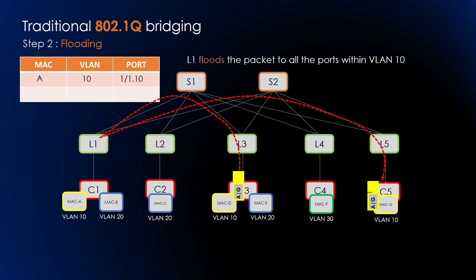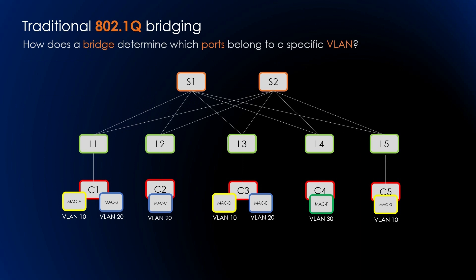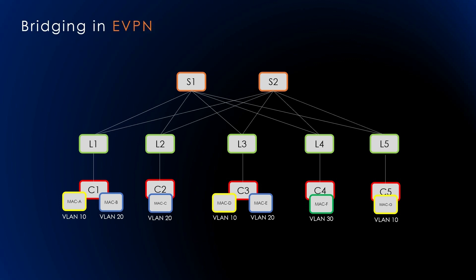To prevent loops in the bridge network, a control protocol called STP is utilized. STP transforms any given topology into a loop-free structure by removing redundant links. In essence, STP eliminates network multipathing. Now we will see bridging in EVPN.